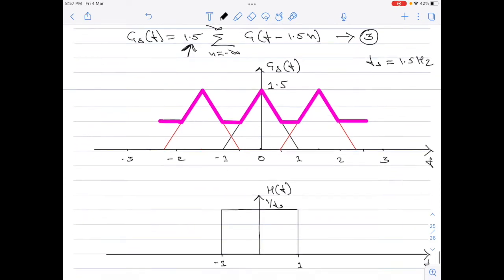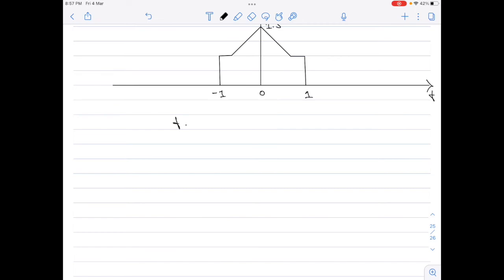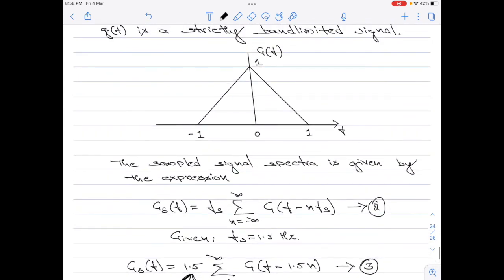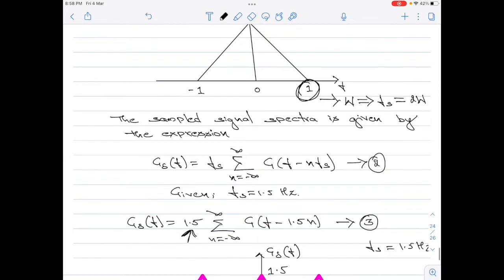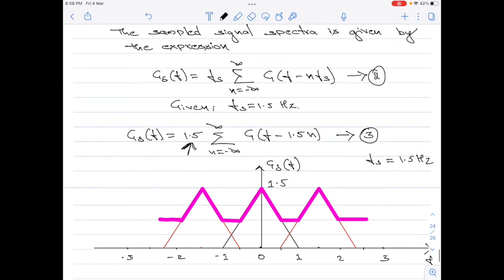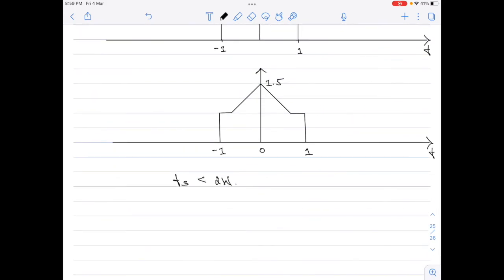The aliasing effect occurs because the value of fs used here is less than 2W. The highest frequency component of the input signal is 1, which is W. For proper and complete reconstruction, we must sample with fs ≥ 2W. The minimum value of fs should have been 2 Hz, but in this numerical fs = 1.5 Hz, which is less than 2W. Therefore aliasing occurs and reconstruction of the original signal is not possible.